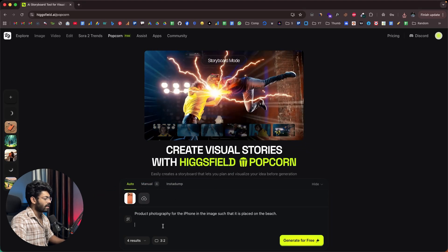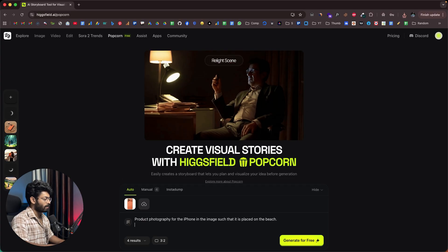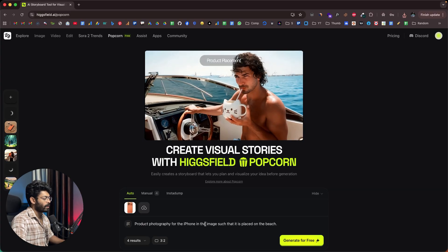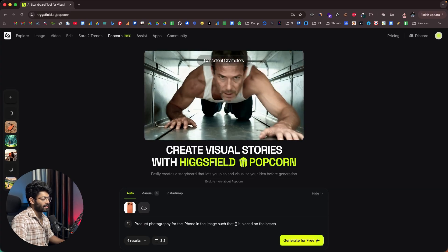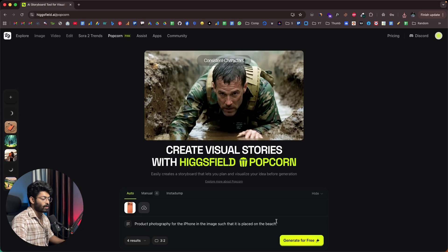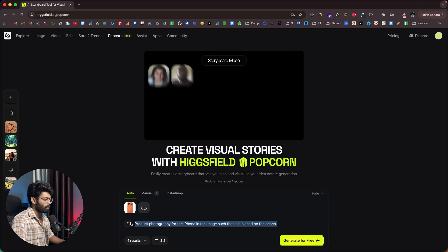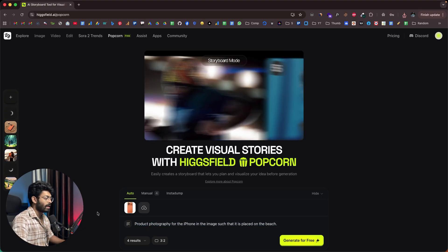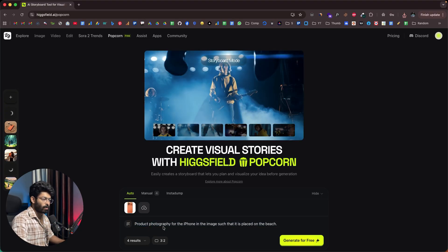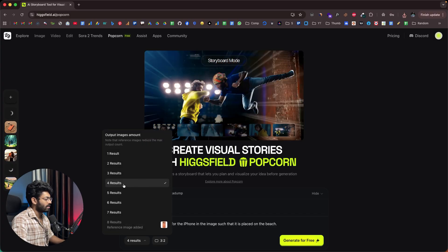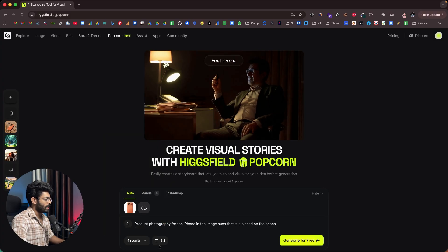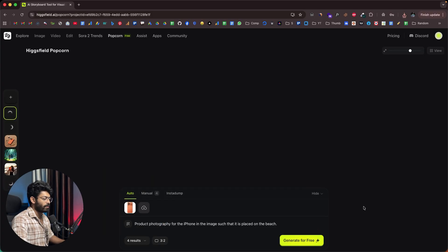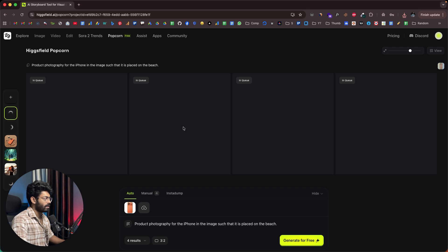After that, I can give a prompt like: product photography for the iPhone in the image such that it is placed on the beach. Depending on your use case you can give a customized prompt. I'll select four results, the aspect ratio looks good, and I'll click on the generate for free button.